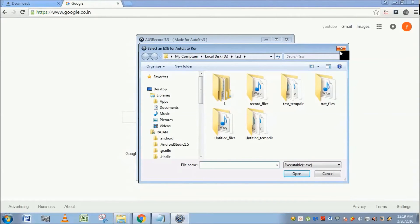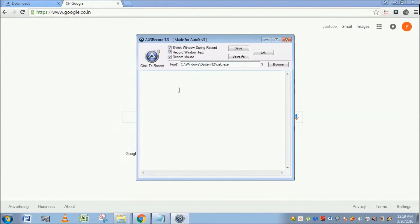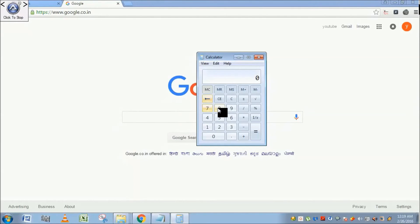So now just record this. As soon as you click on click to record, the calculator window is automatically launched. I'm going to press 1, then plus, then 1, then equal to.